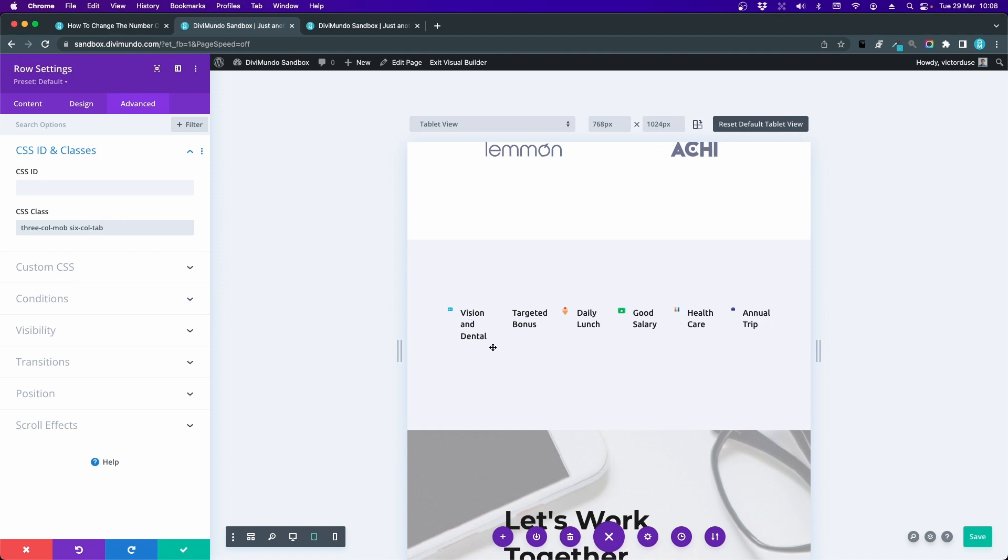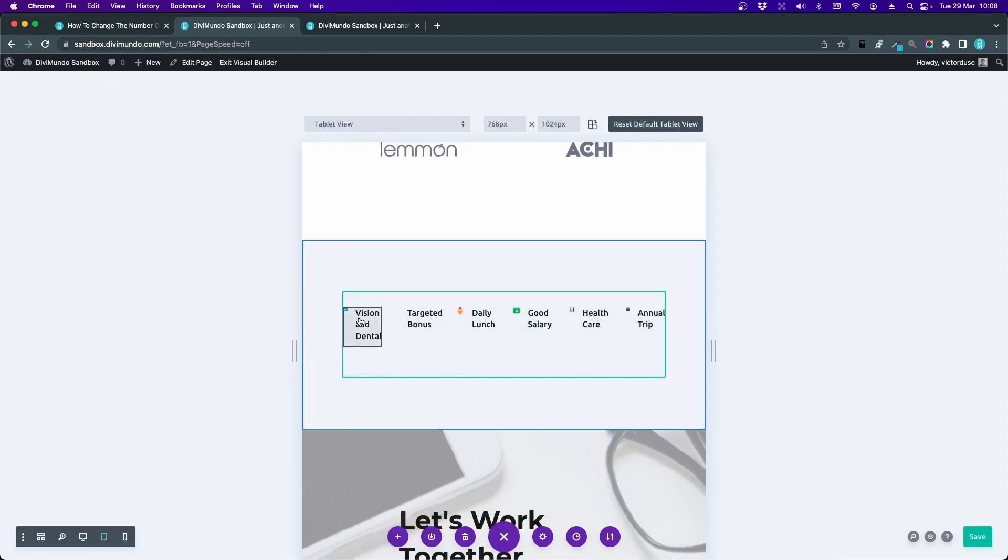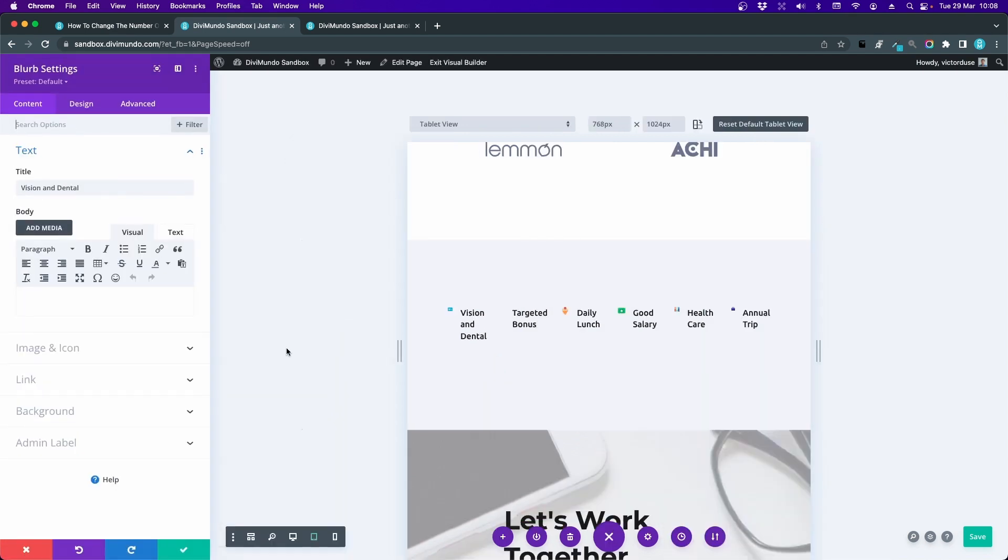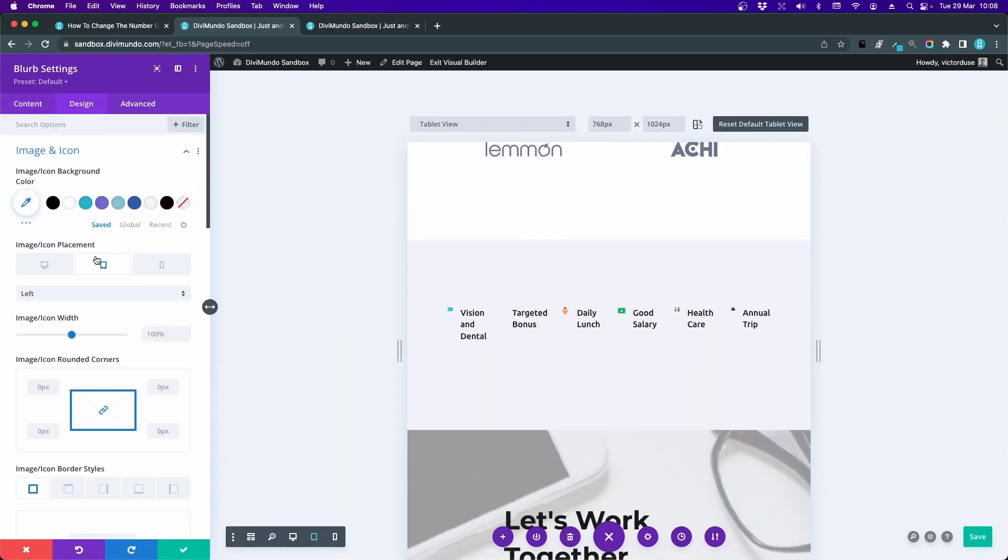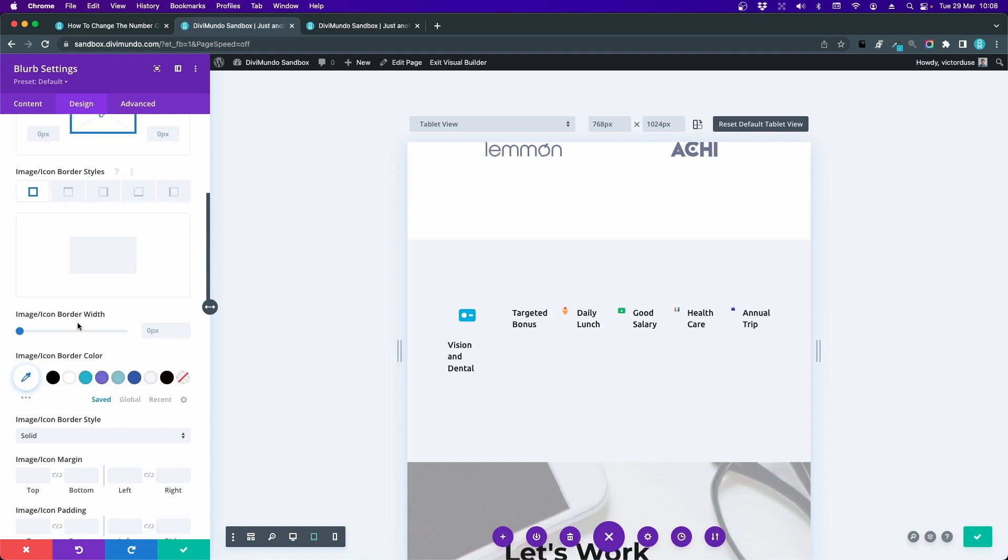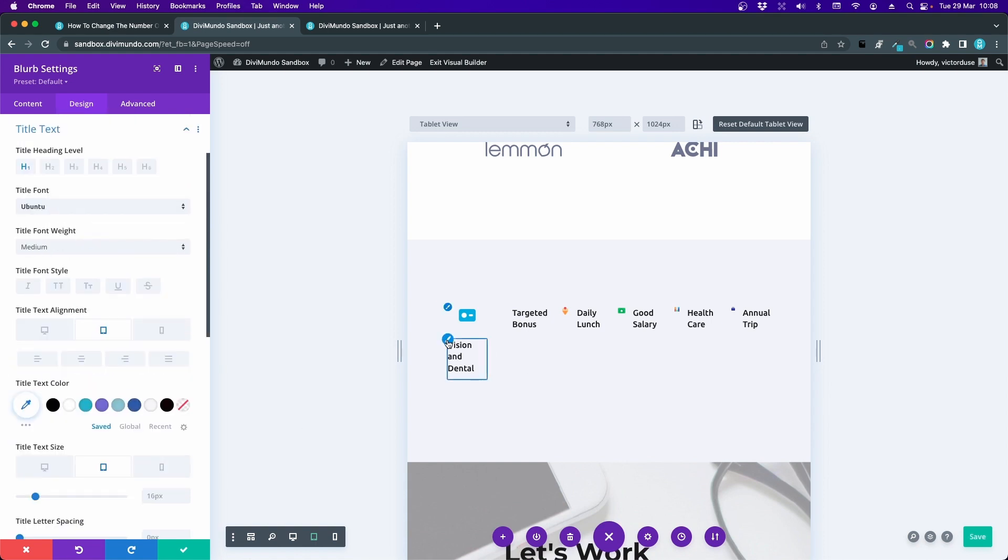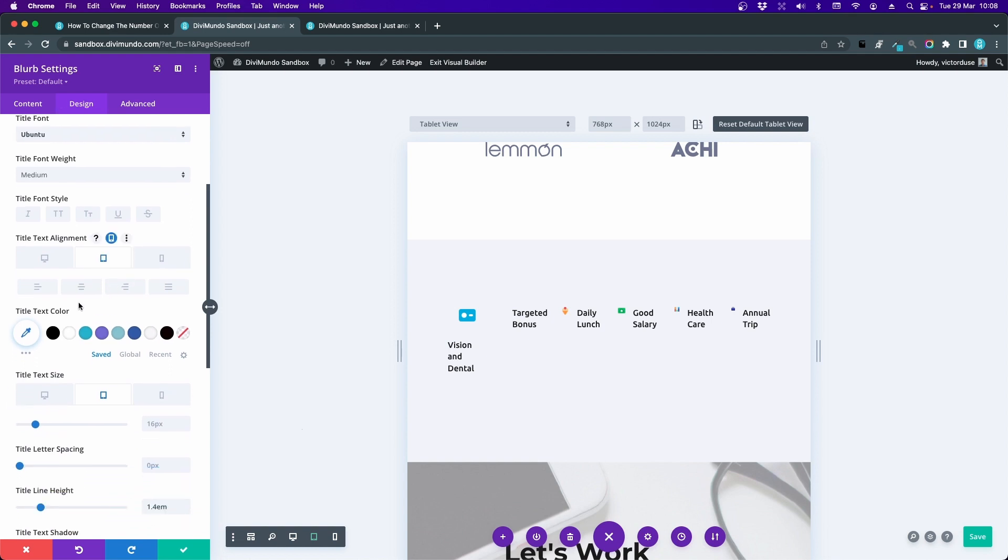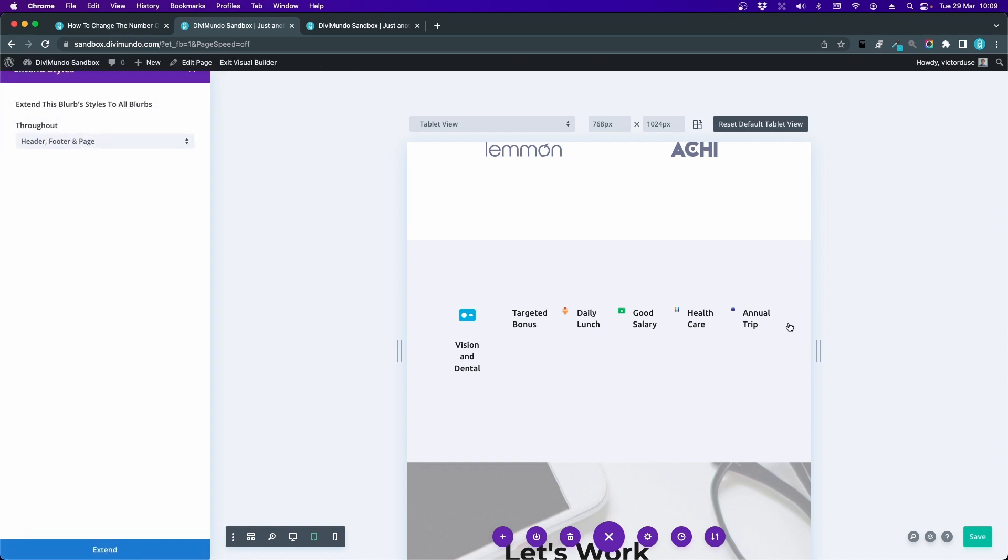But we can also see that the icons are a little bit squeezed. So maybe we could use the same trick as I showed you in the mobile settings, going to the blurb and move the icons on top. Let's see. Design, Image and Icon. Here we have tablet activated. Let's go to top. And let's fix the text alignment, which is left by default, but now we'll go for centered. Let's extend these styles to all the blurbs here in this section.